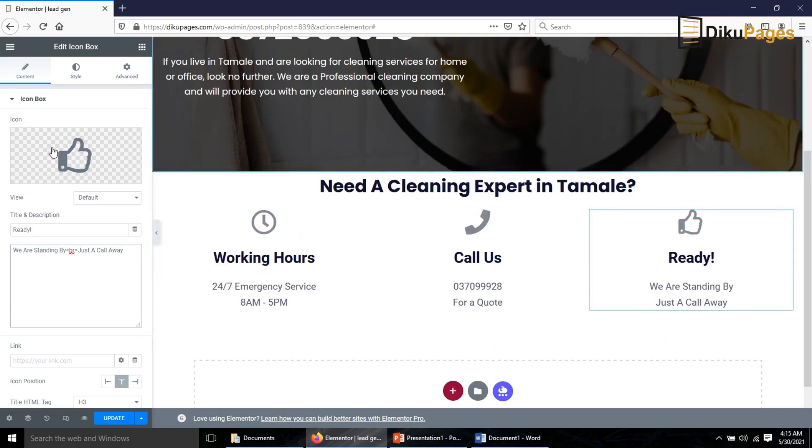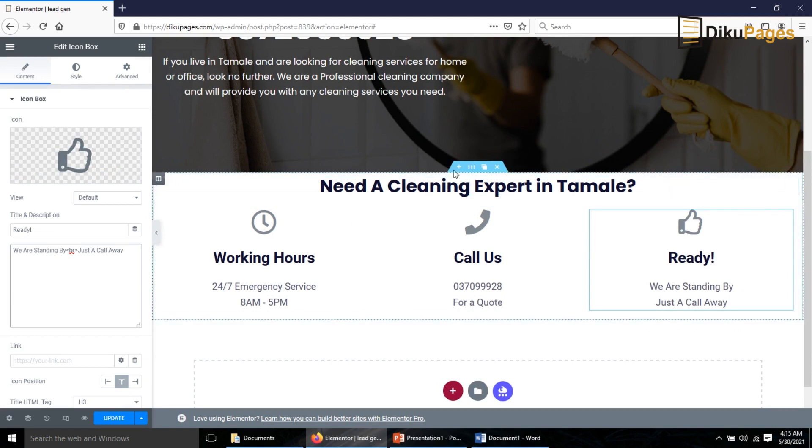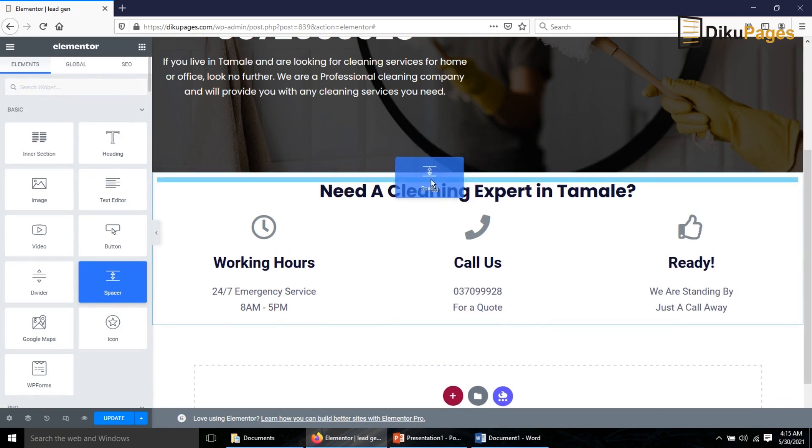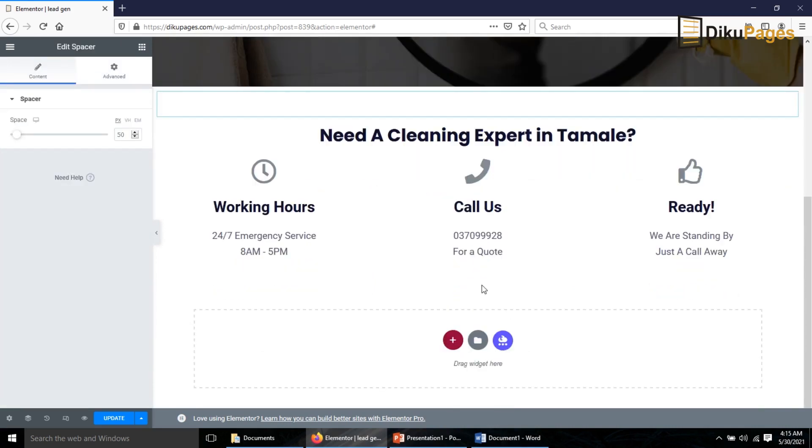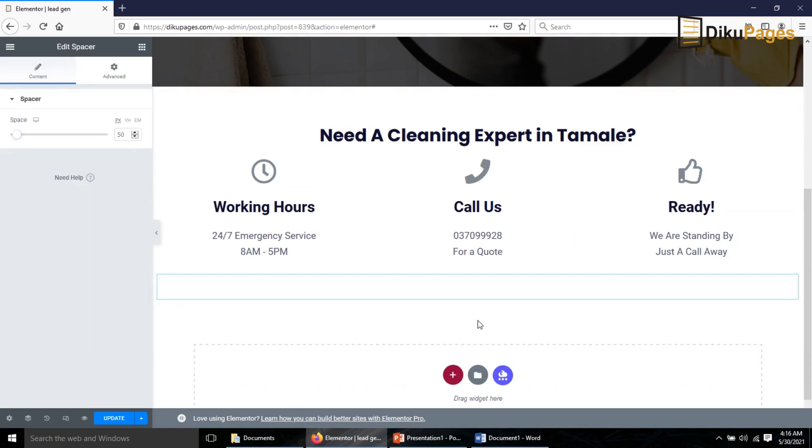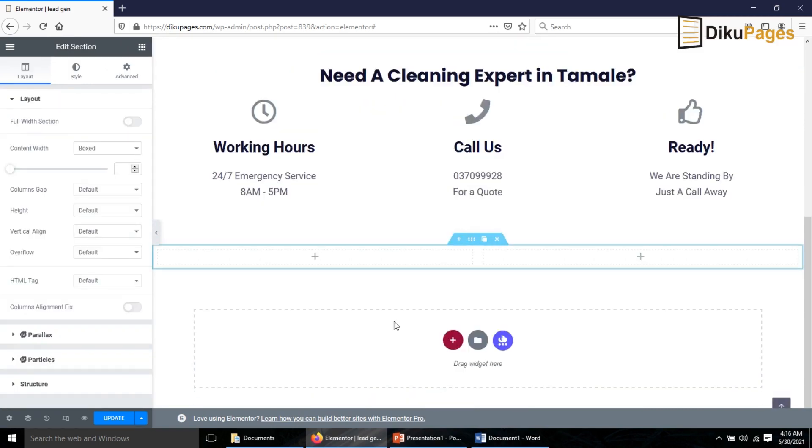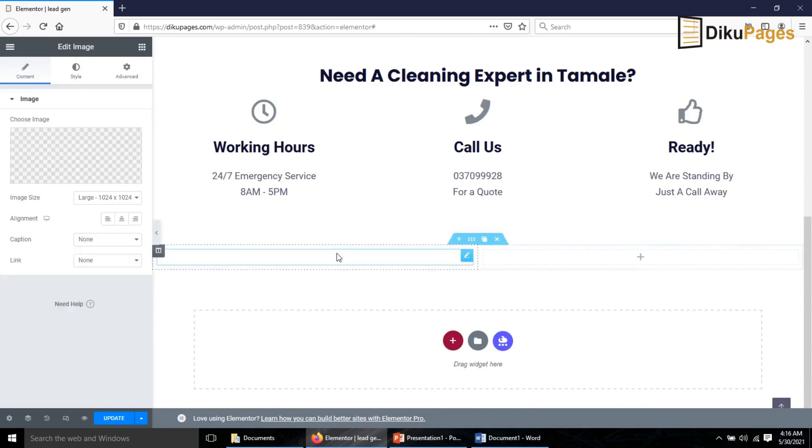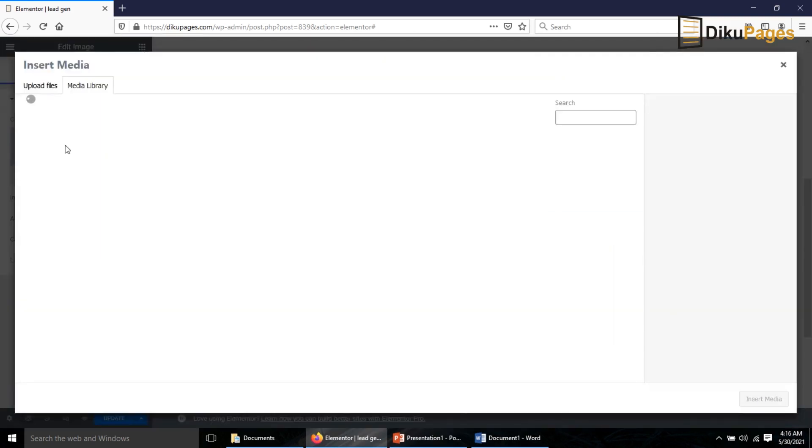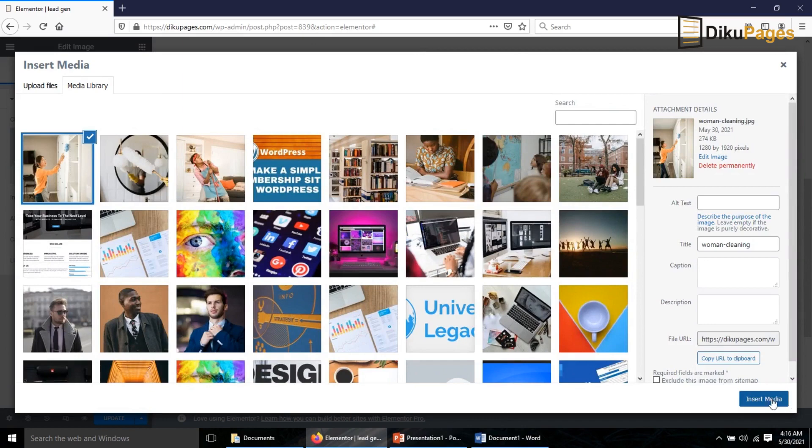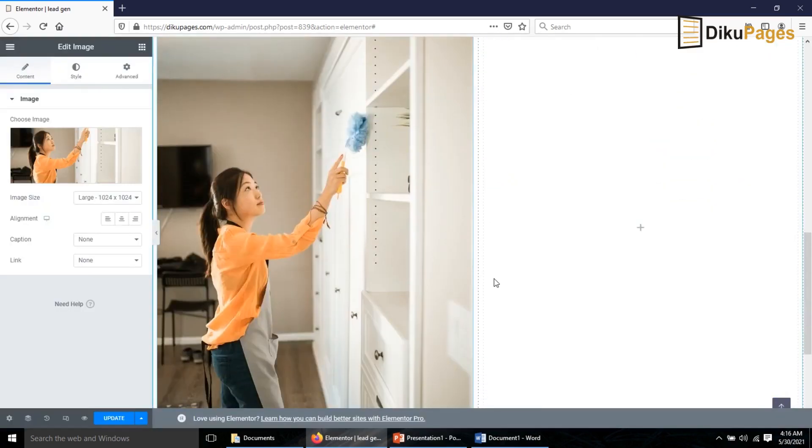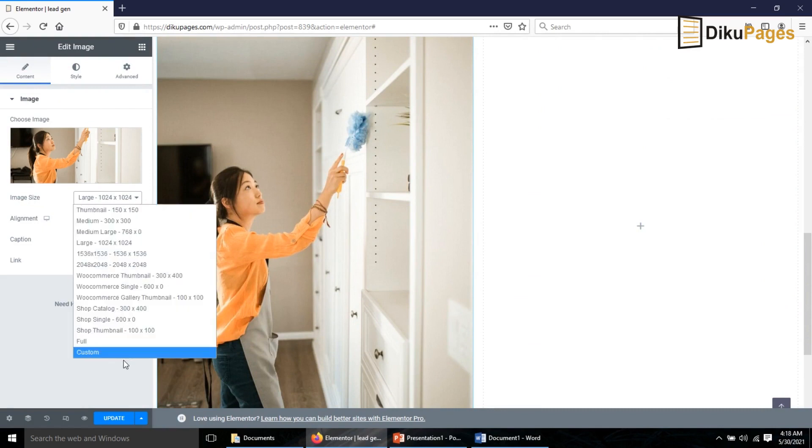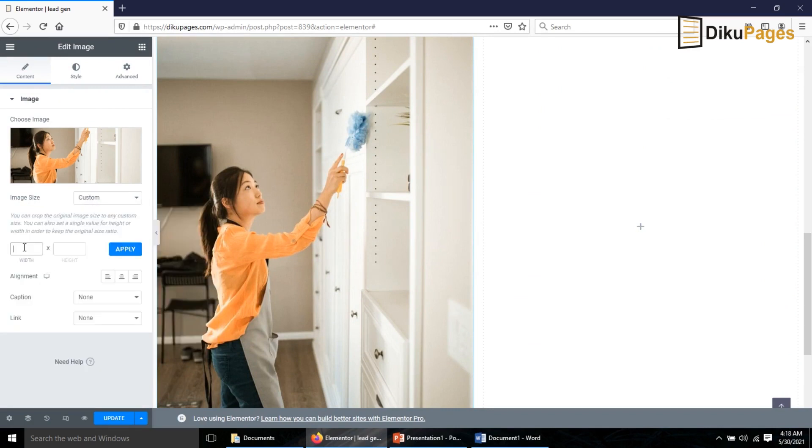Everything is set. Now I create a space in here so I go to Elements, drag in the Spacer element. I need another space down here so I do the same thing. Next I insert two columns, go to Elements, drag in an image, insert new image, select files and grab this one. I go to Image Size, choose Custom and make it 500 by 500, click Apply.